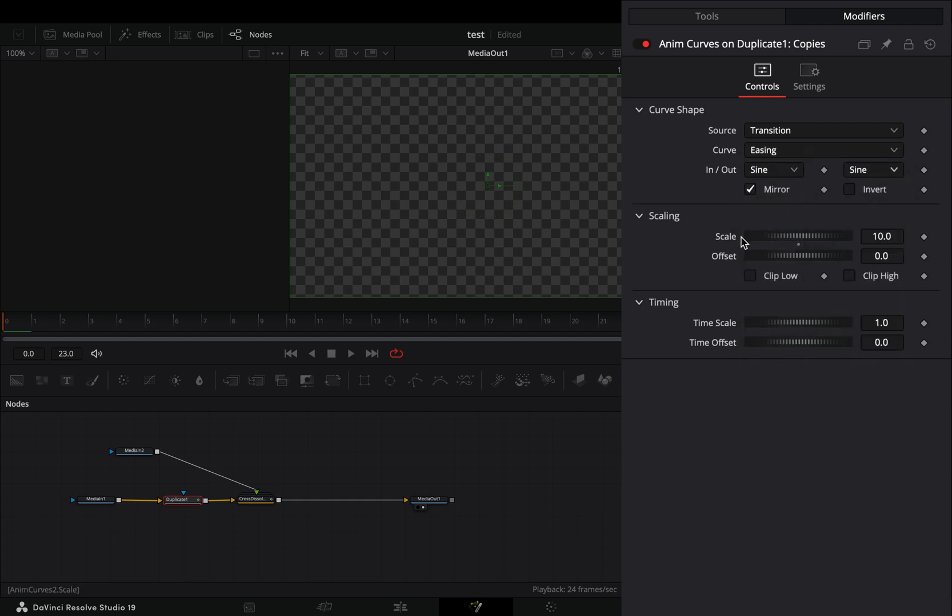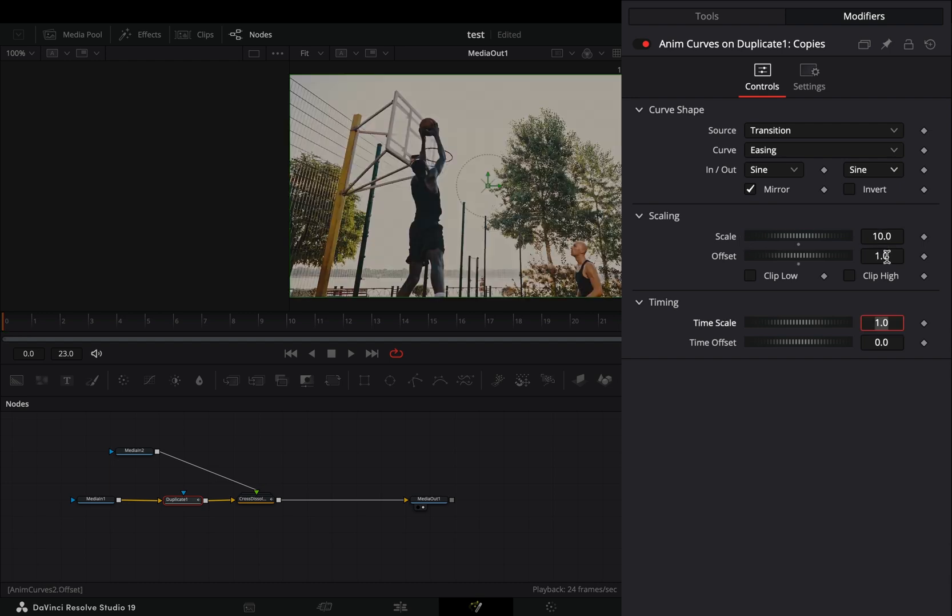The scale value is the maximum amount of duplicates that you want, so it is up to you. Set the offset value to 1.